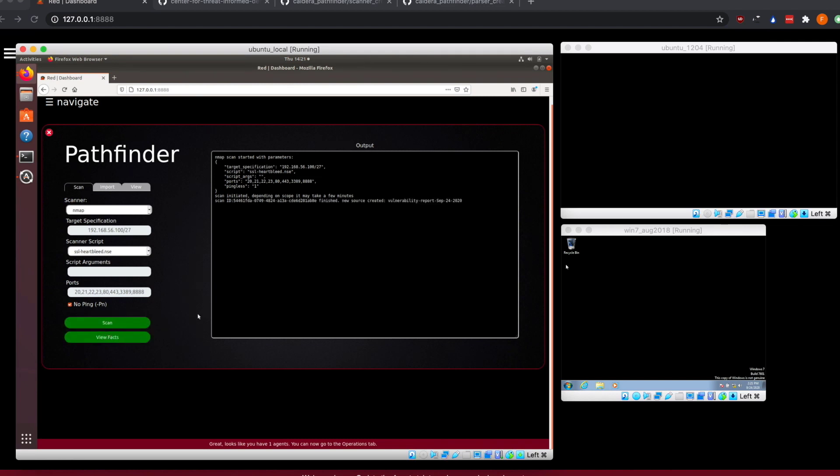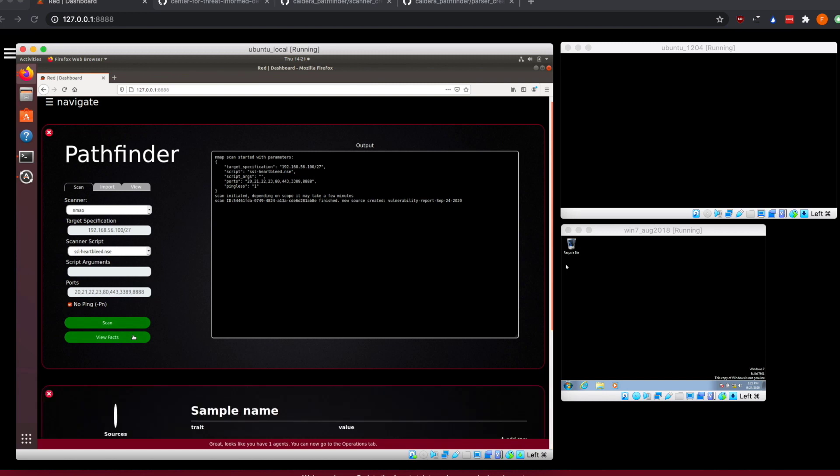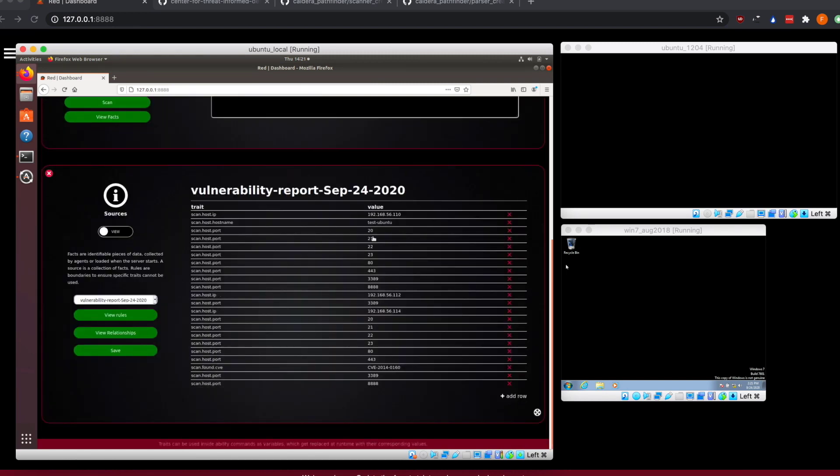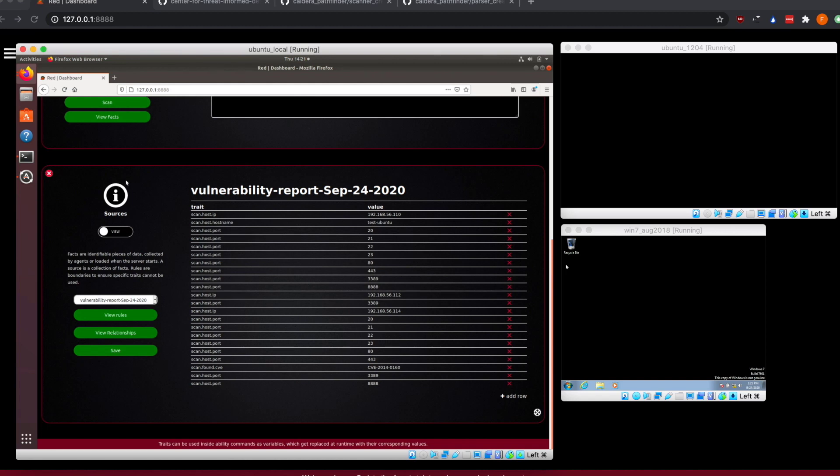And as the scan just finished, we'll be able to then click view facts. And we can see what we have open. This is the sources section. These are fact sources that can get passed into an operation. It's how Caldera stores facts and data to be able to be used within an operation and passed between abilities.